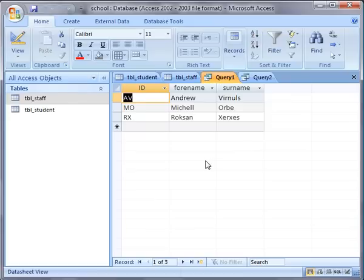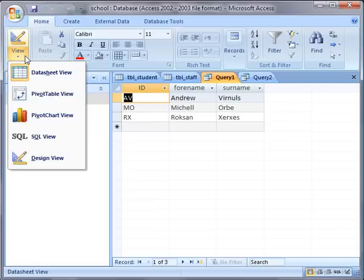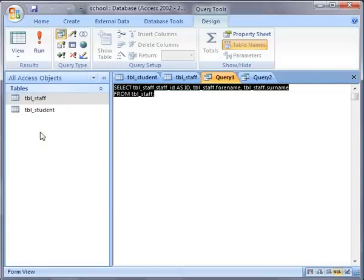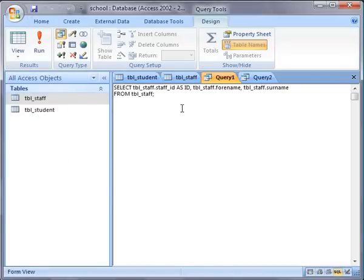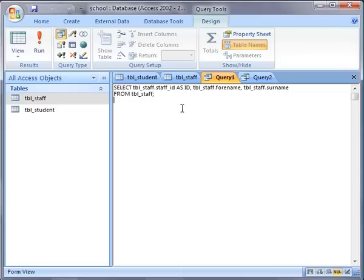What we need to do is, unfortunately there's no way to combine them in the design view. We need to use the SQL view, so I'm going to take one of my queries and change the view to SQL view, and that shows the SQL version of the same query. This is also quite a useful technique if you're writing queries to use in ASP or PHP scripts.